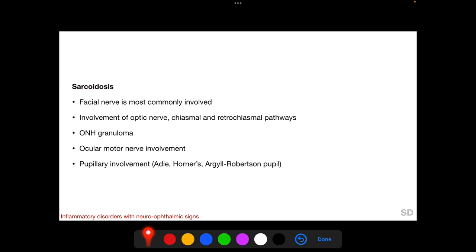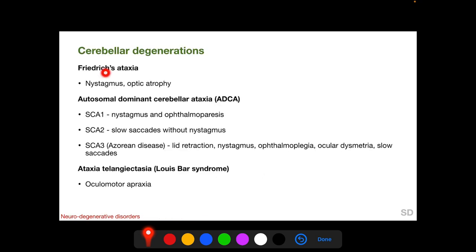In sarcoidosis, the facial nerve is most commonly involved among the cranial nerves. The optic nerve, chiasmal, and retrochiasmal regions of the visual pathway can also be affected; optic nerve head granuloma may be found. Ocular motor nerve involvement and pupillary involvement in the form of Adie's pupil, Horner's pupil, or Argyll Robertson pupil can occur with sarcoidosis. Cerebral degenerations like Friedreich's ataxia, autosomal dominant cerebellar ataxia, and ataxia telangiectasia can present with nystagmus, ophthalmoparesis, and oculomotor apraxia.